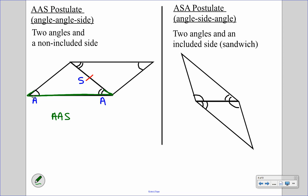Our last theorem is ASA — angle, side, angle — where the side is sandwiched in between the two angles. We have one set of angles, a second set of angles, and the shared side that is congruent. That side is definitely sandwiched in between those two angles, and that's why we call it angle, side, angle.